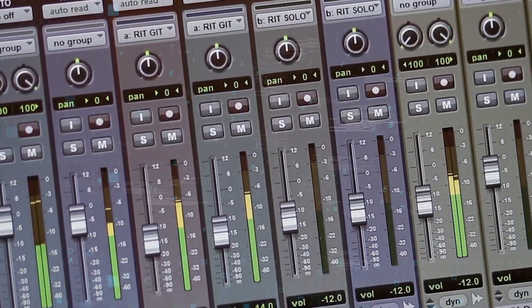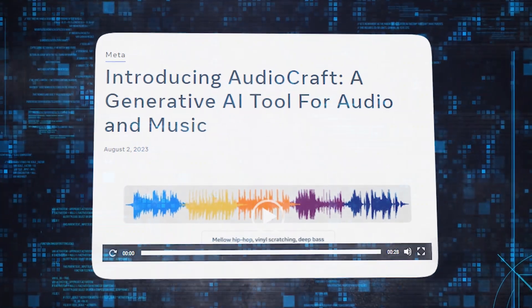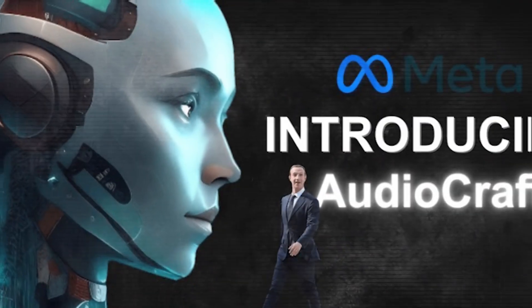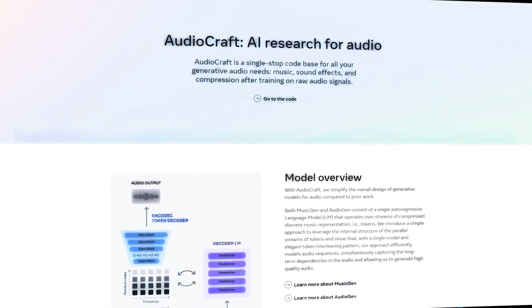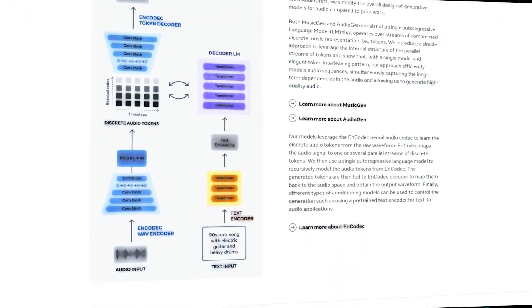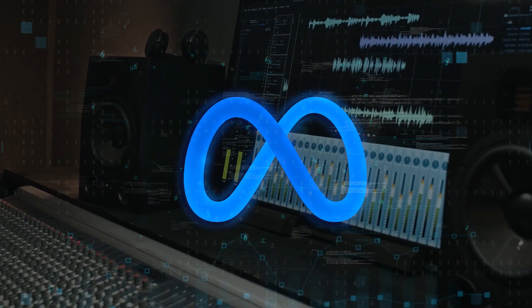In conclusion, Meta's Audiocraft is a game-changing innovation that bridges the gap between text prompts and remarkable audio. It empowers creators, businesses, and musicians to explore new realms of auditory creativity, while promoting collaboration, accessibility, and responsible AI development. Audiocraft's potential is vast, promising a future where sound becomes a limitless canvas for creative expression.